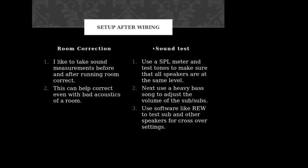Alright, setup after wiring. Room correction: if your receiver has room correction, you should do it. I like to take sound measurements before and after running the room correction. I can show you guys some software in a later video on how to do room correction if it doesn't have it, with some different software that we can feed into the receiver and get back through a mic. This can correct even with bad acoustics of a room, it can help with levels of your sub and main channel and everything like that.